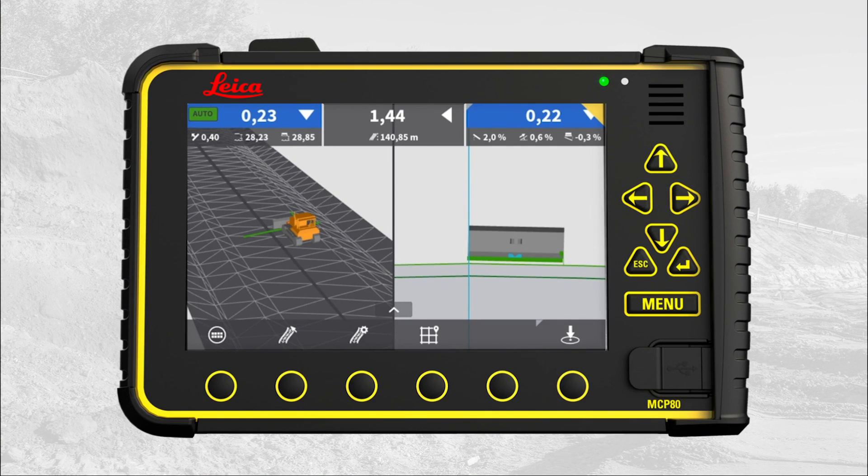That's it. You have now learned how to use the features and options in the dozer and grader runscreens.